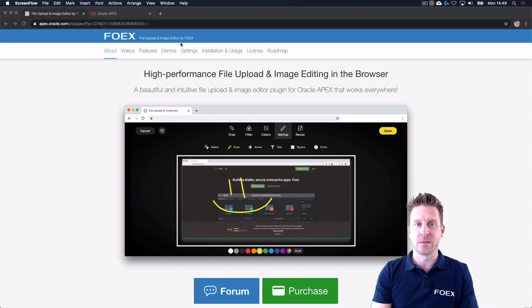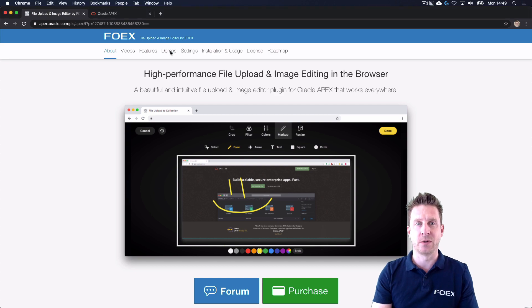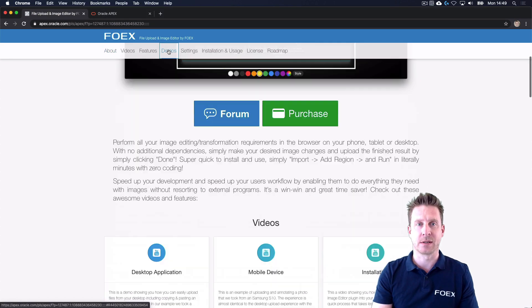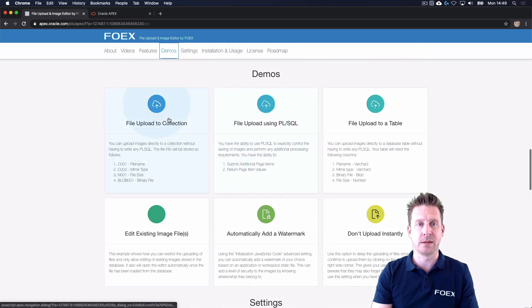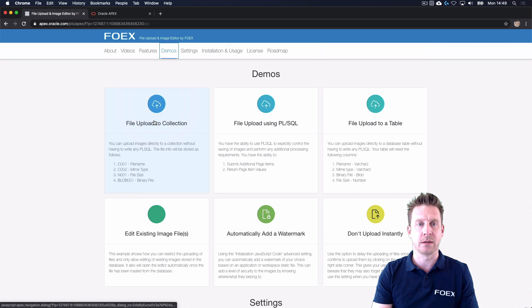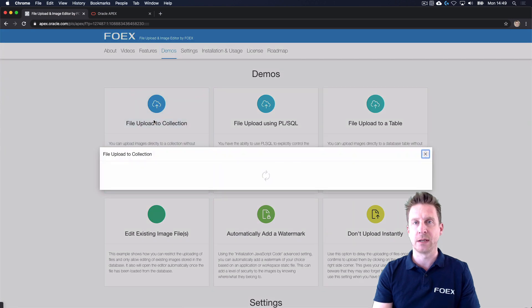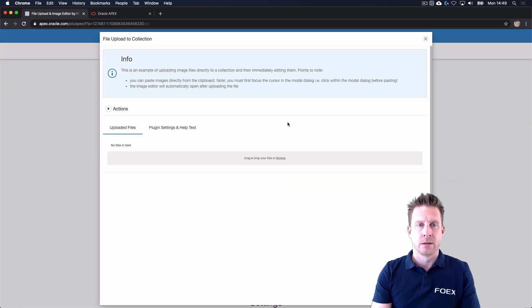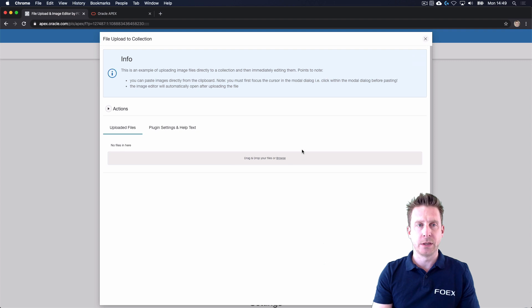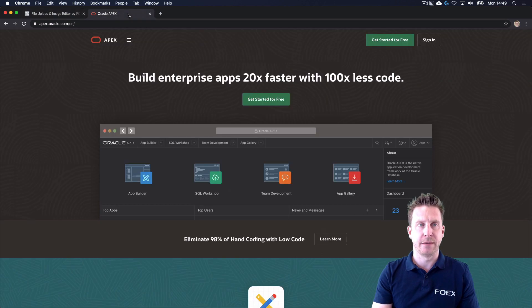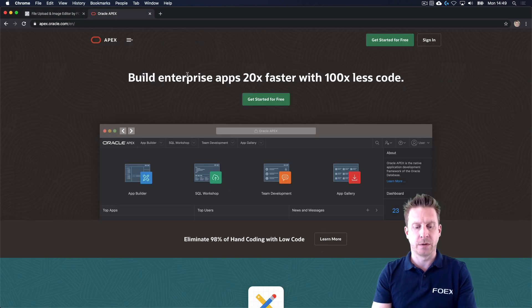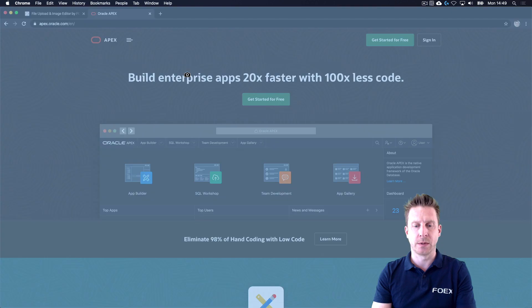I just want to show you how that works. It's quite easy to use, so we prepared a few demos in our sample application. There I can see the file upload region, and we can grab just any file. We could, for example, try to screenshot